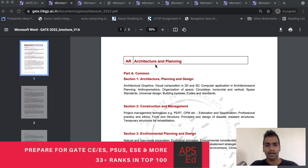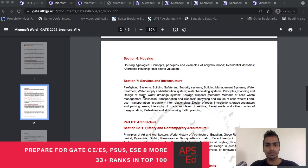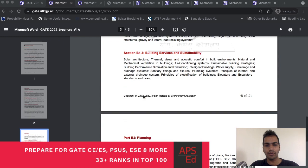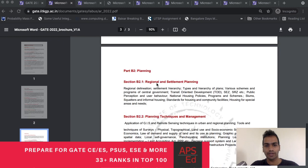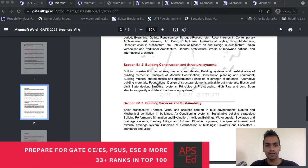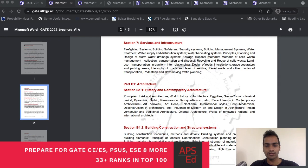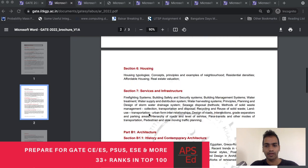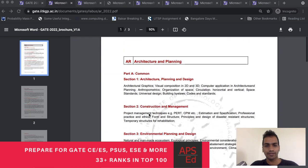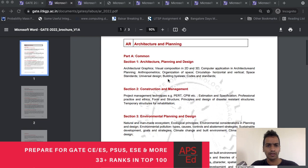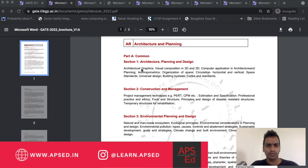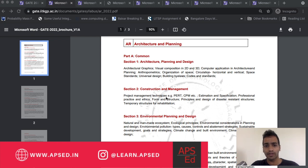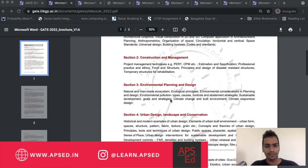If you see architecture and planning, part A is common syllabus and out of part B you can choose either one. You can choose architecture or planning. Let us see what is similar. Section one is not similar. Section two is more or less similar - you have project management techniques like CPM. That is a little more extra.